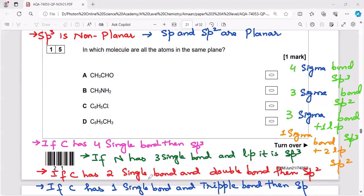If an atom has one single bond and a triple bond — one sigma bond plus another sigma bond from the triple bond — making two sigma bonds total, then that atom is sp hybridized. So now we check each option's state of hybridization.